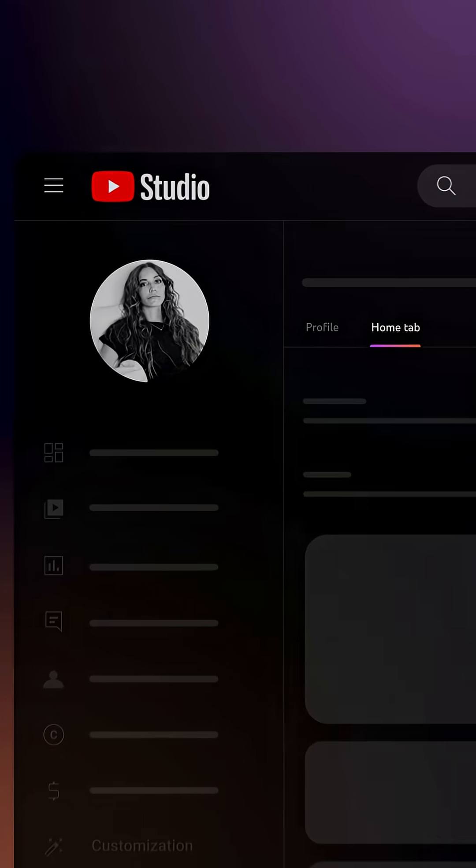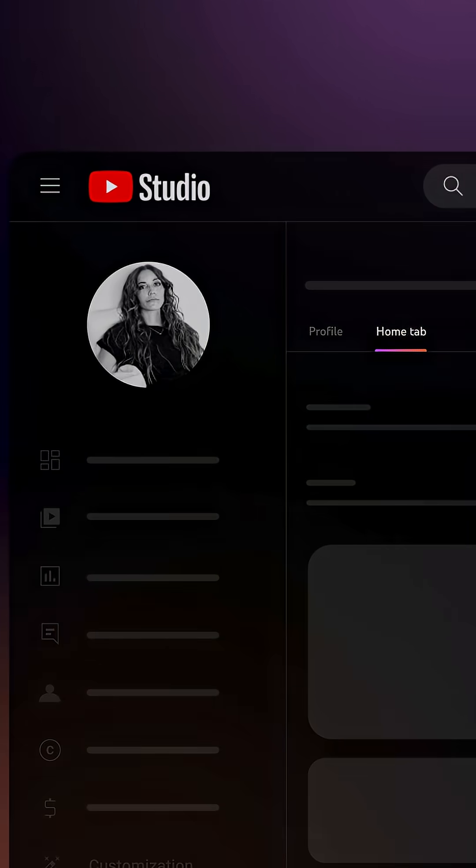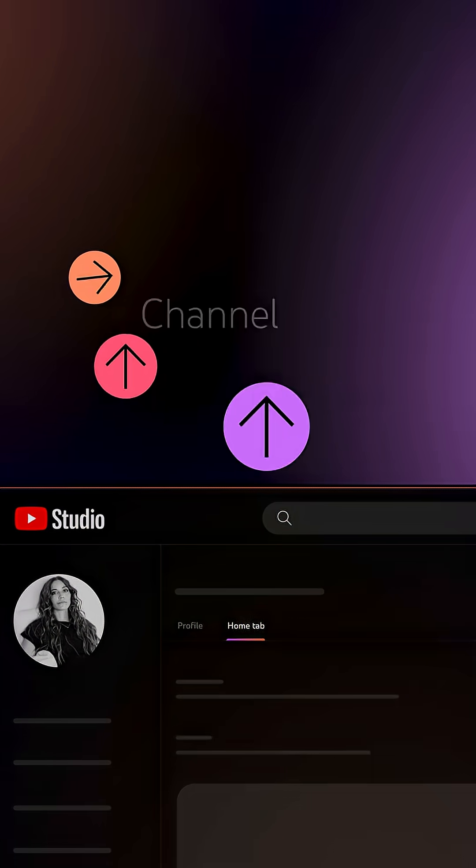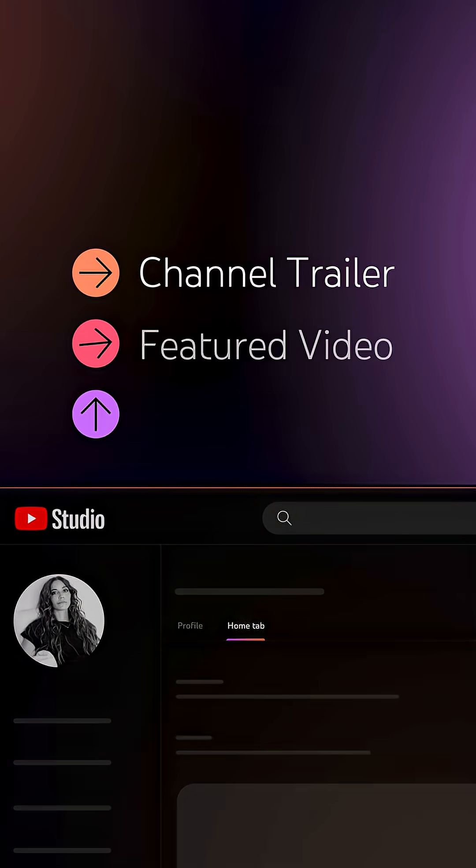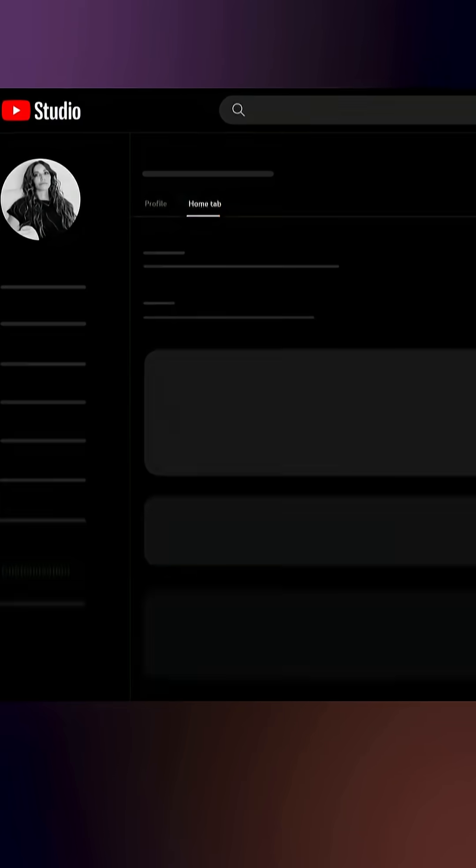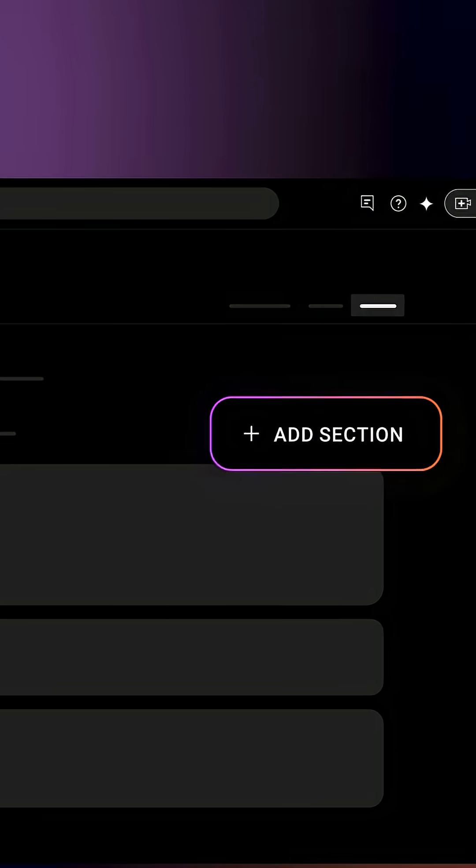Let's take a look at the Home tab. Here you'll be able to adjust your channel layout with a channel trailer, featured video, and sections. To get started, click Add Section.